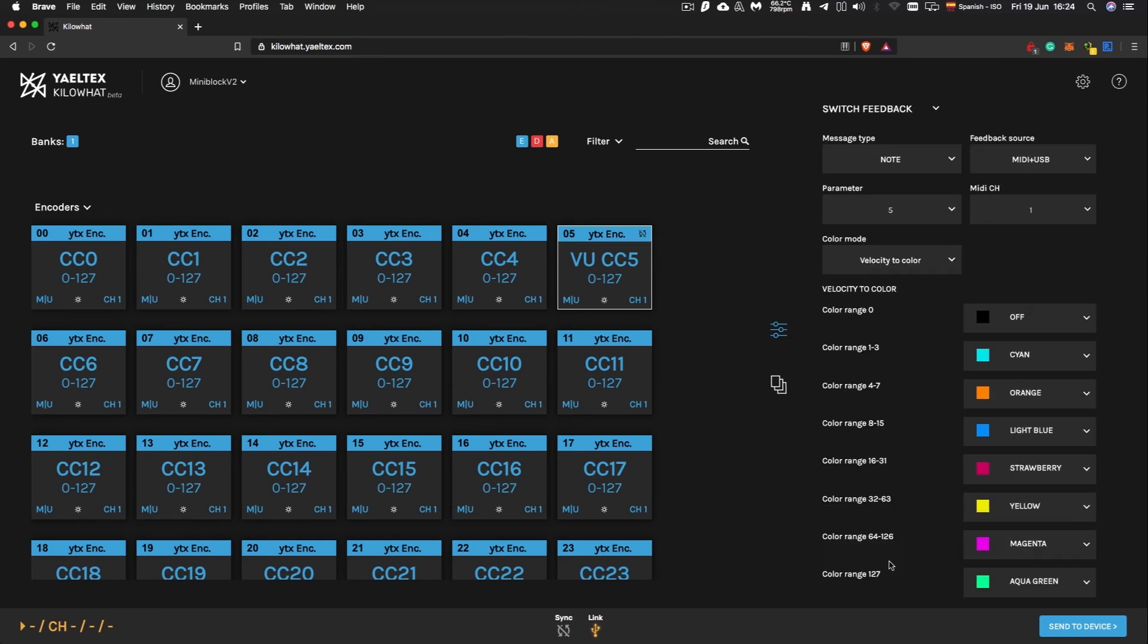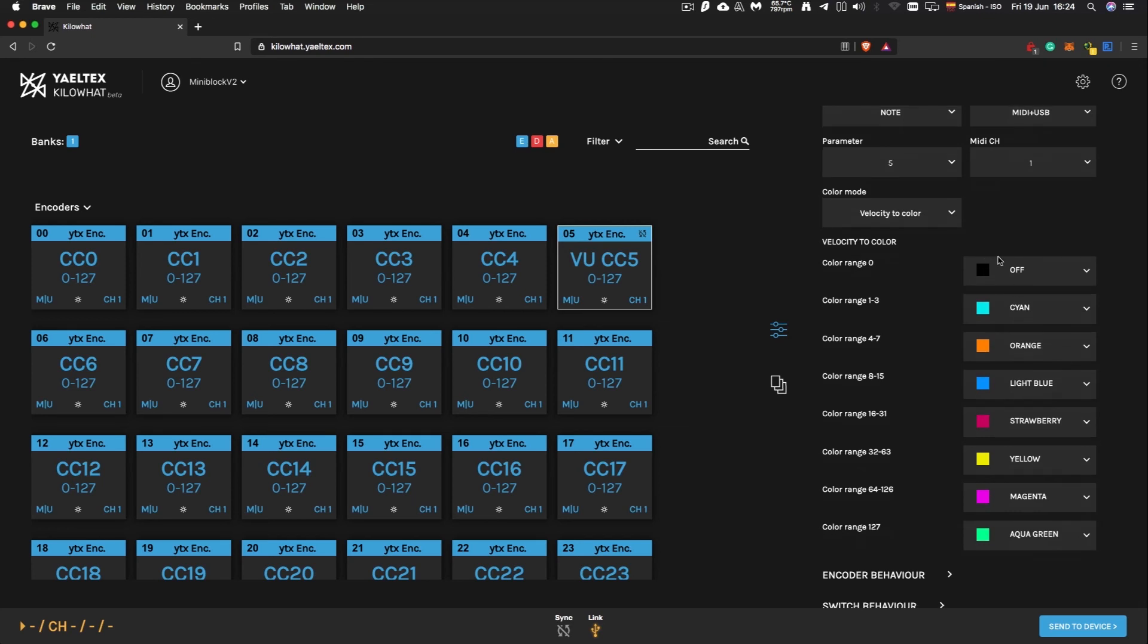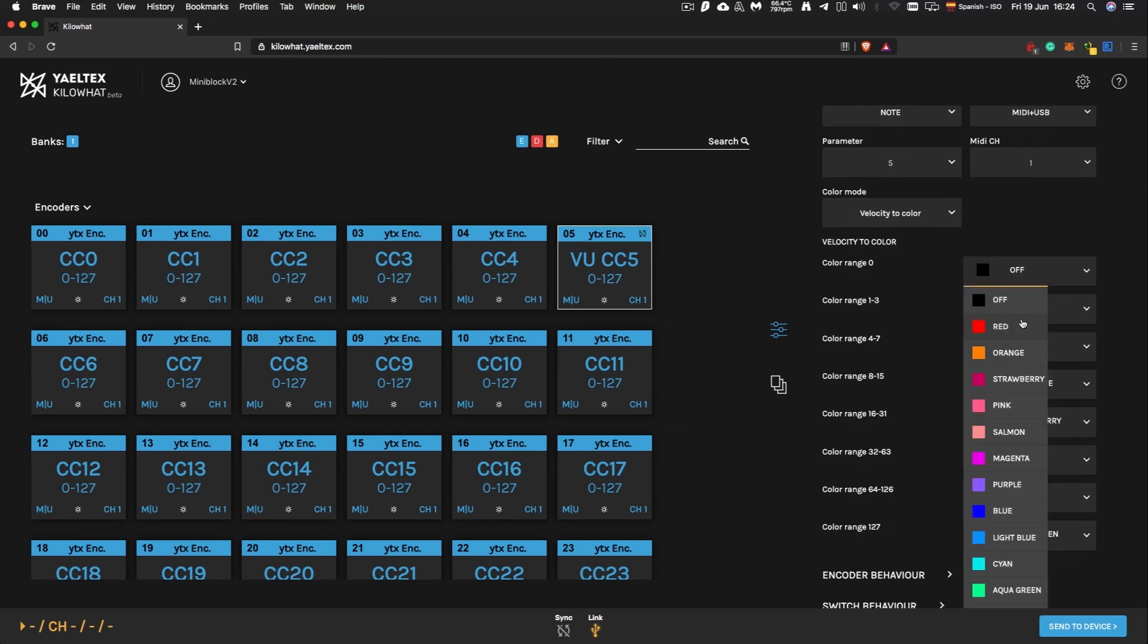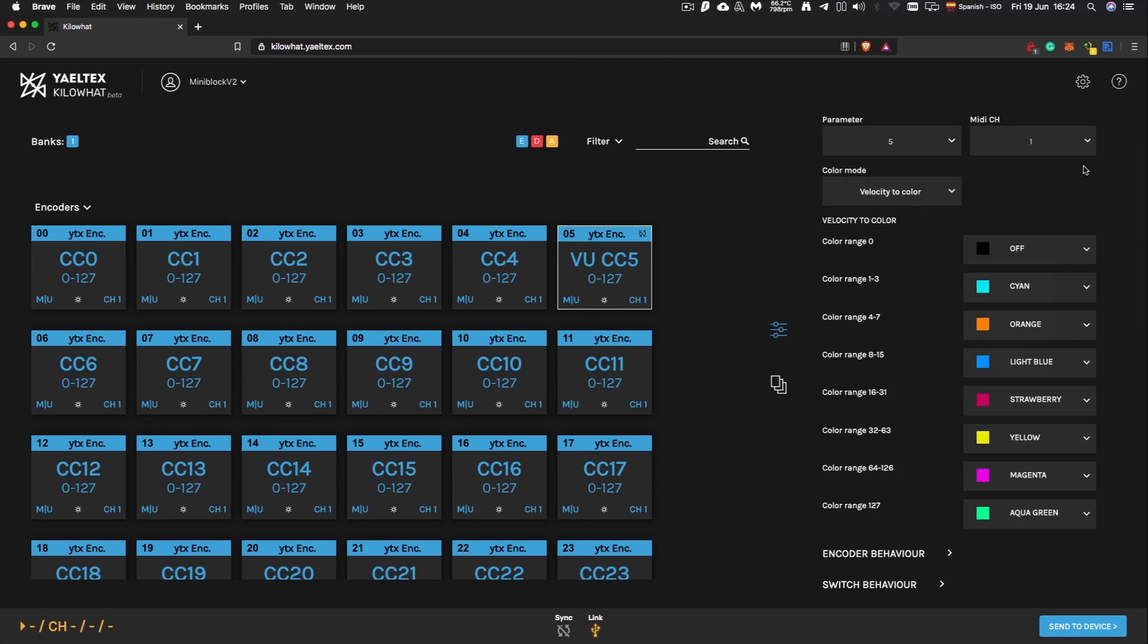The Velocity to Color feature allows you to set your feedback to different colors based on the value of the received message. This has great potential to work with remote scripts or to make custom-based feedback animations.